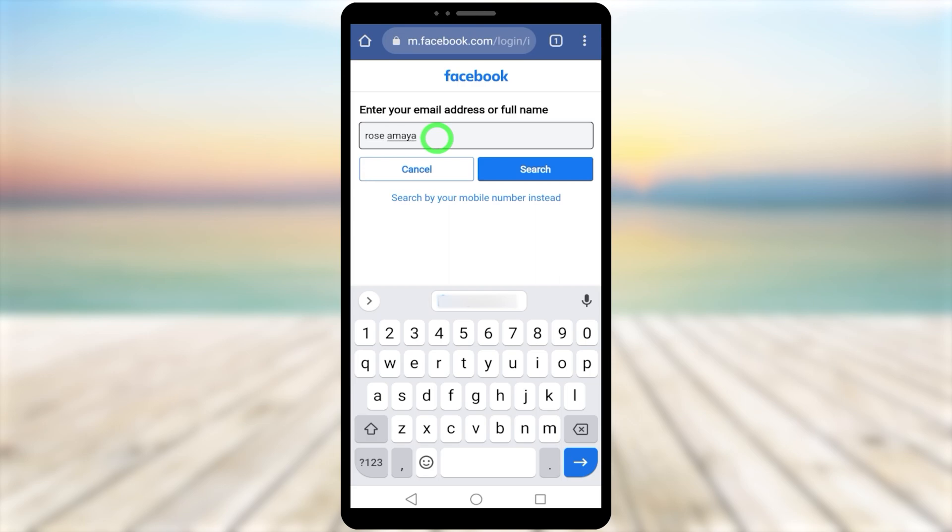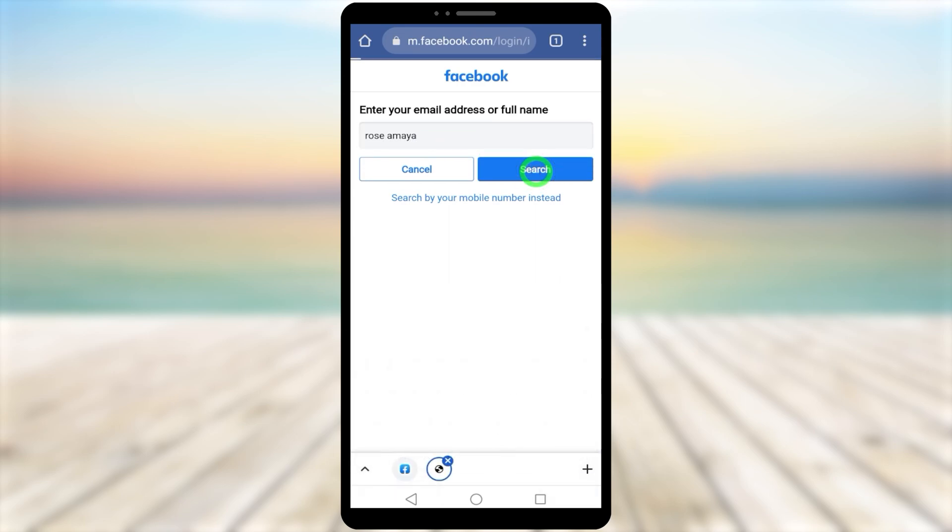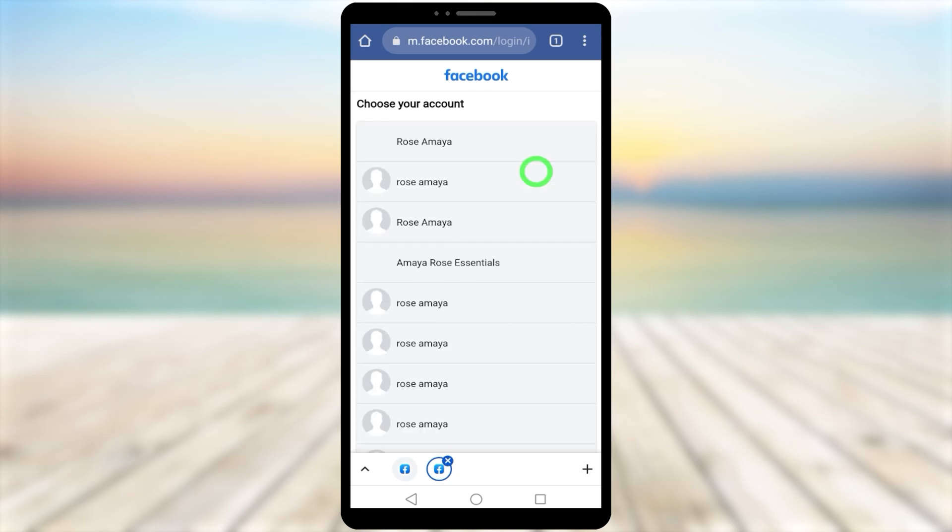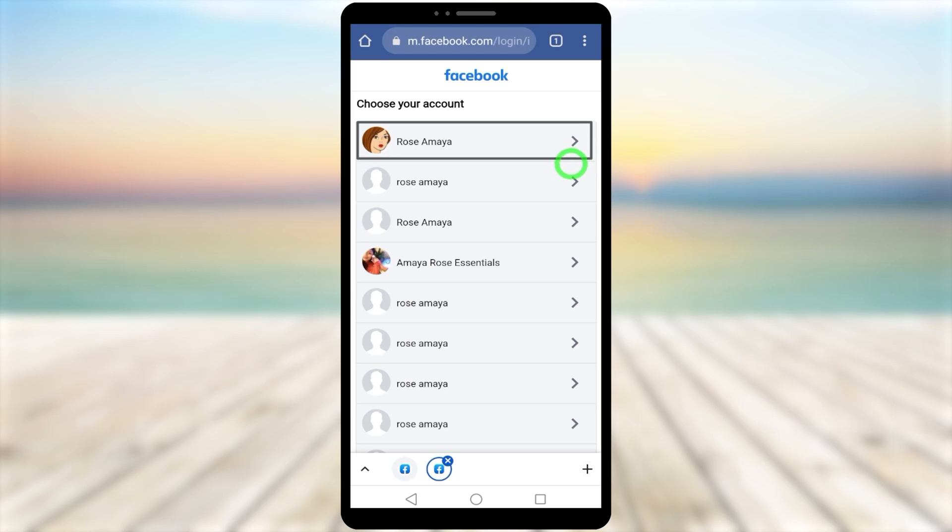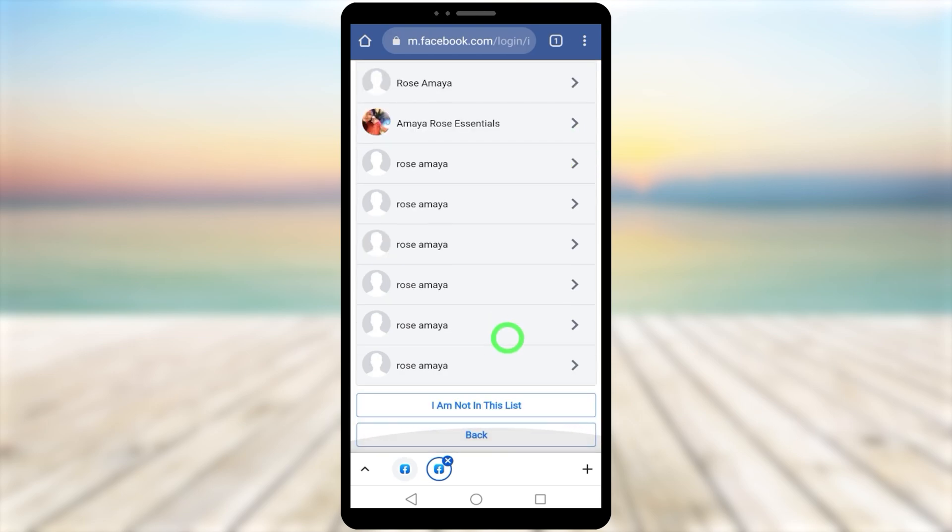Facebook will suggest a list of accounts with the same name. Most probably the first one is yours, but if you can't find it here, scroll down and select 'I can't find my account'.